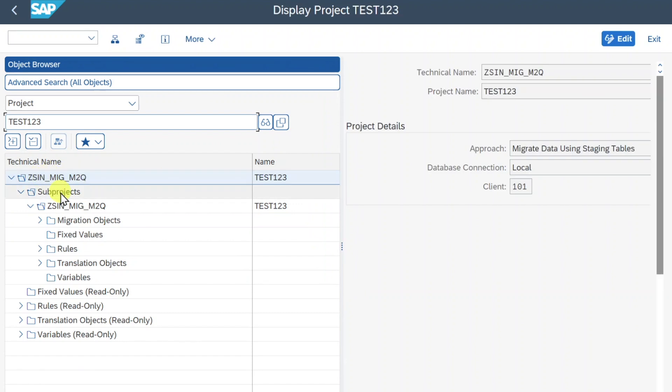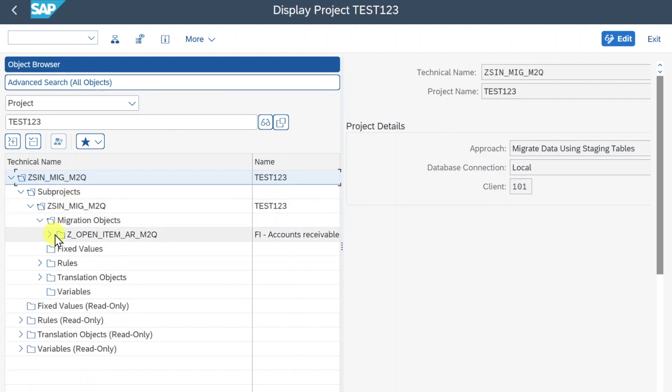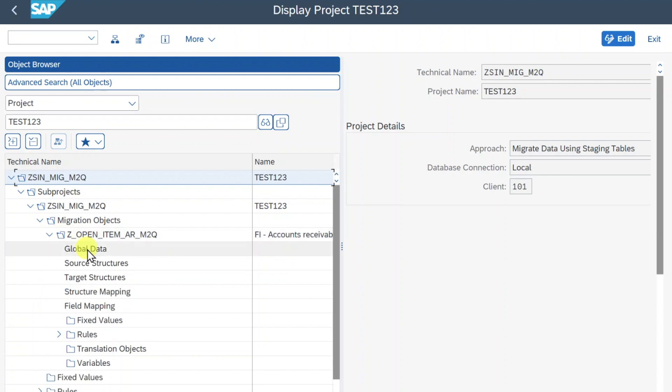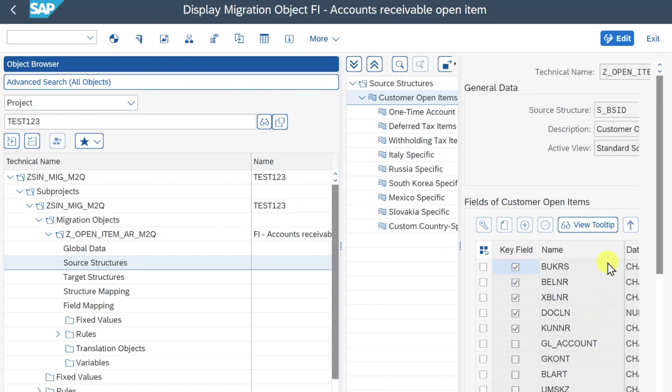Now you can see a kind of structure open with lots of different subfolders. For now we will click here on Migration Objects, navigate into this one, and then double click here on Source Structures. Now over here we can see all the different fields that are available. However, we will now click here on Edit.